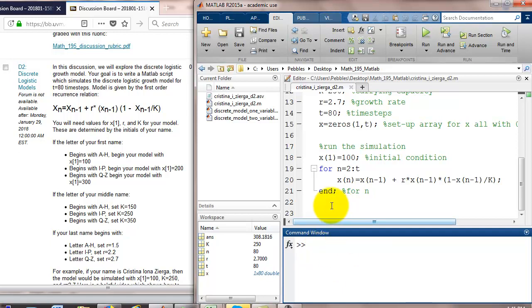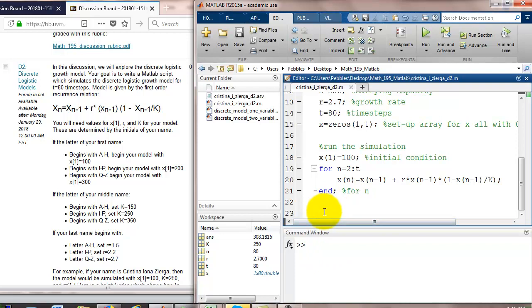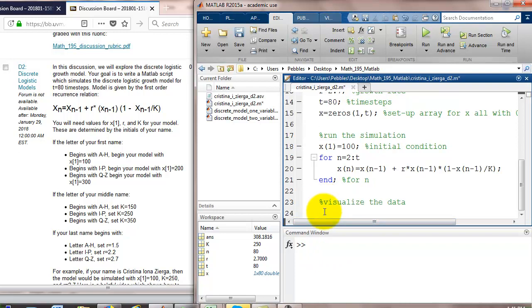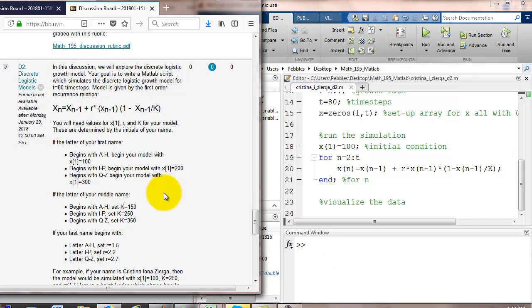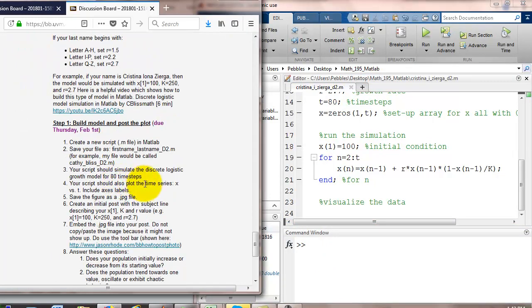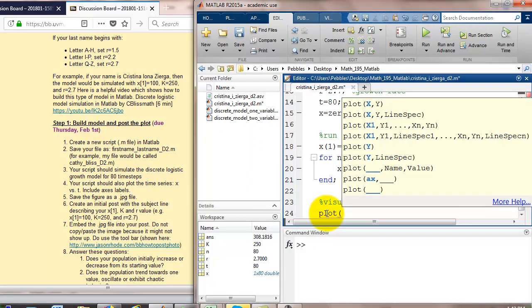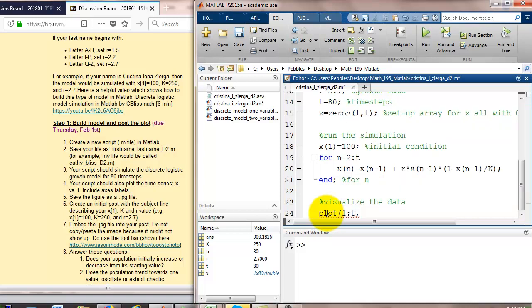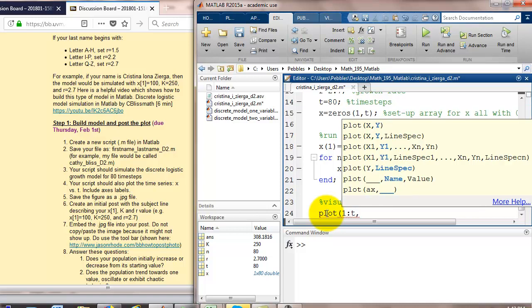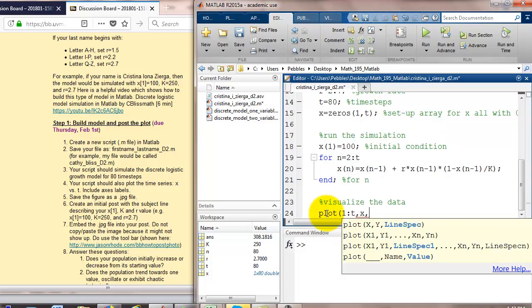So, now let's talk about how to plot or visualize the data. Over here in the instructions, what did we want to do? Plot the time series x versus t include axis labels. We're going to do a plot. And we're going to plot the values for time on the horizontal axis. That's 1 up through t. We're going to plot x on the vertical axis. And I'm going to specify a line type. It's going to be a solid line. And I'll make it blue.